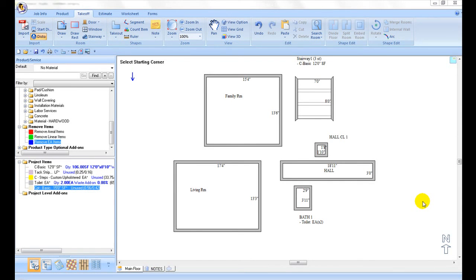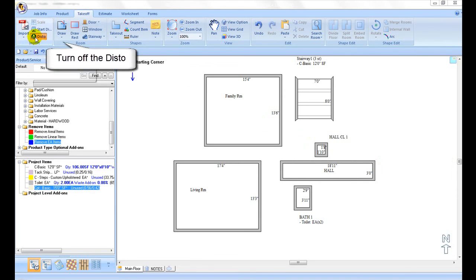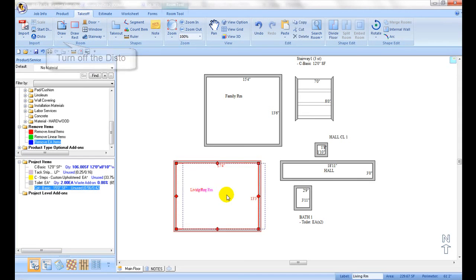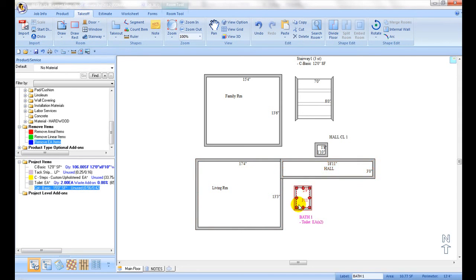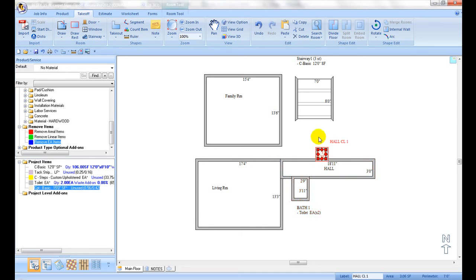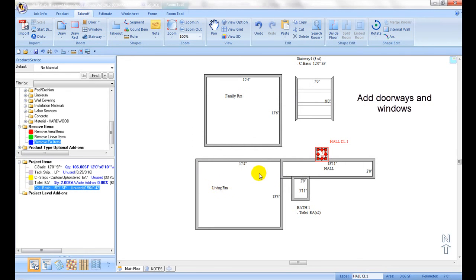Once all the rooms are measured, press the lower right key to exit Disto mode. Turn off the Disto and use a stylus pen or finger to adjust the room locations. For example, snapping walls of adjacent rooms together, making minor adjustments for odd angles, and also making notes for installation conditions on subfloor materials and furniture removals.